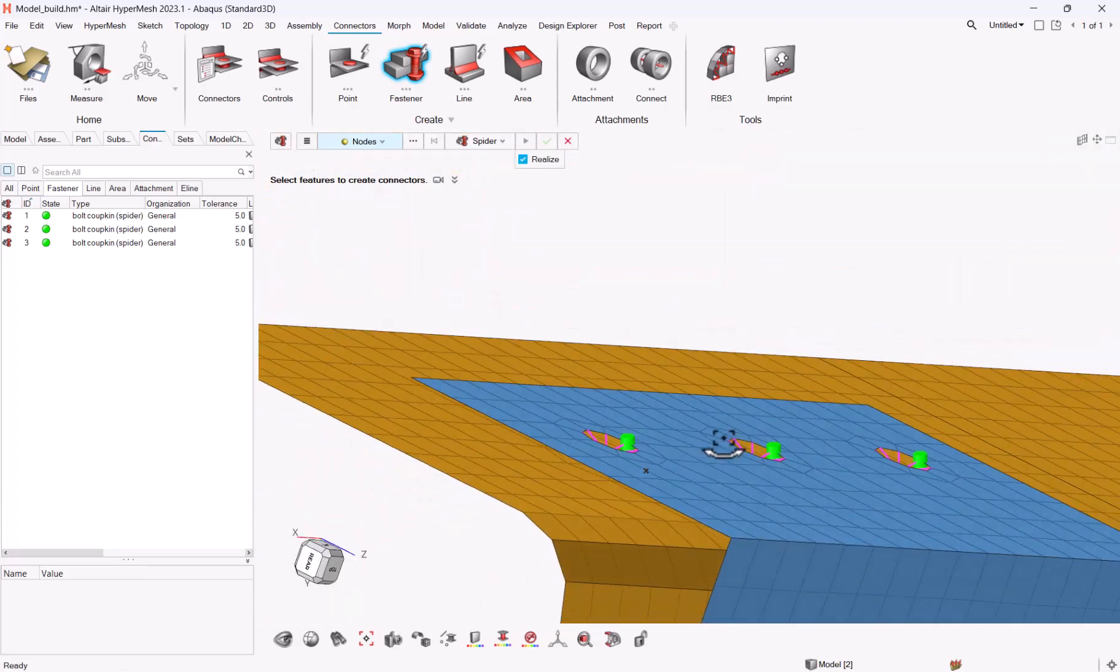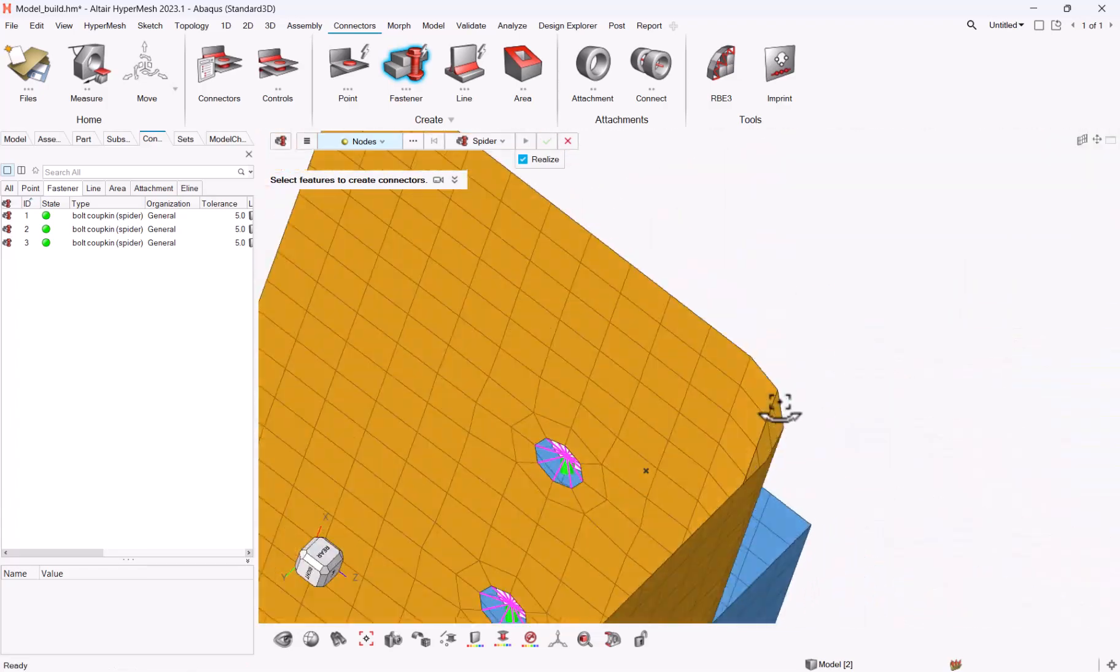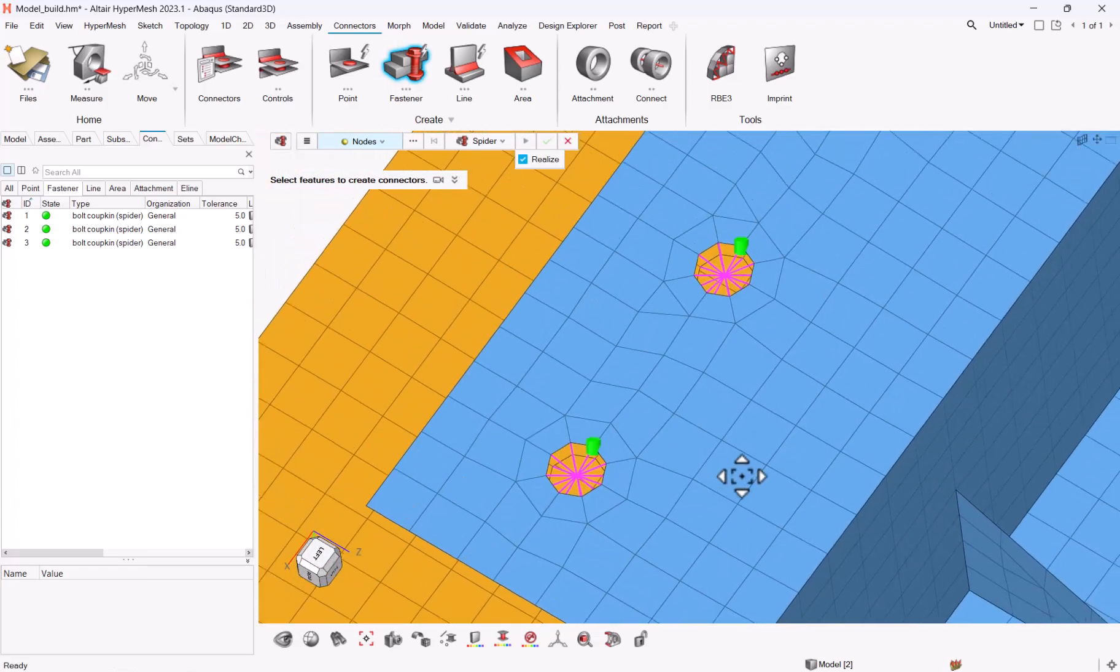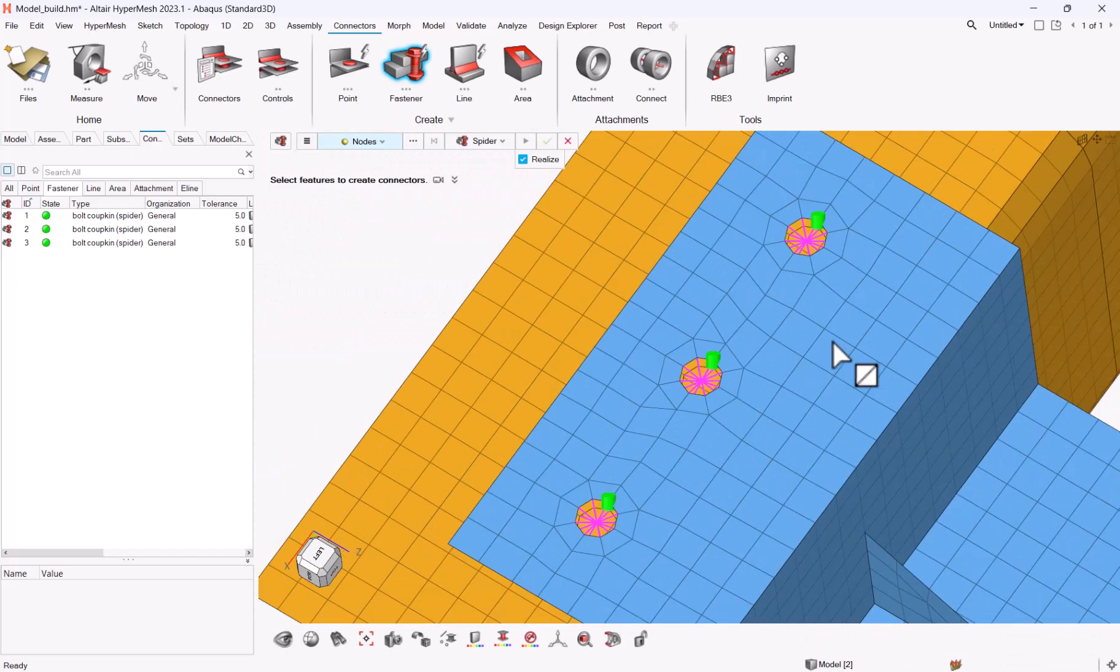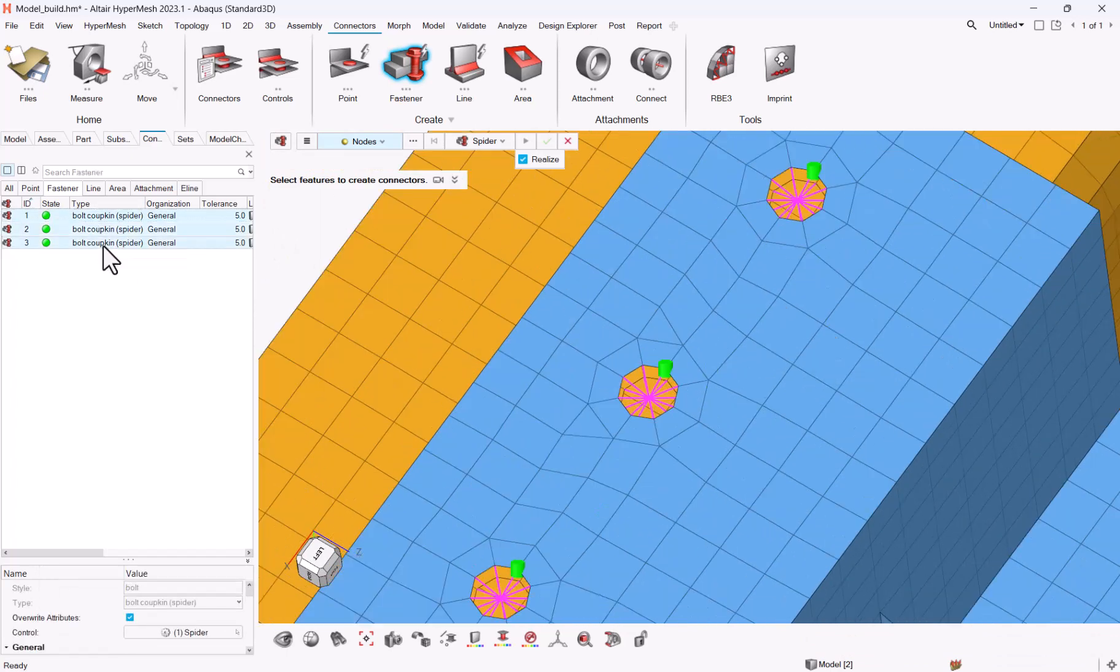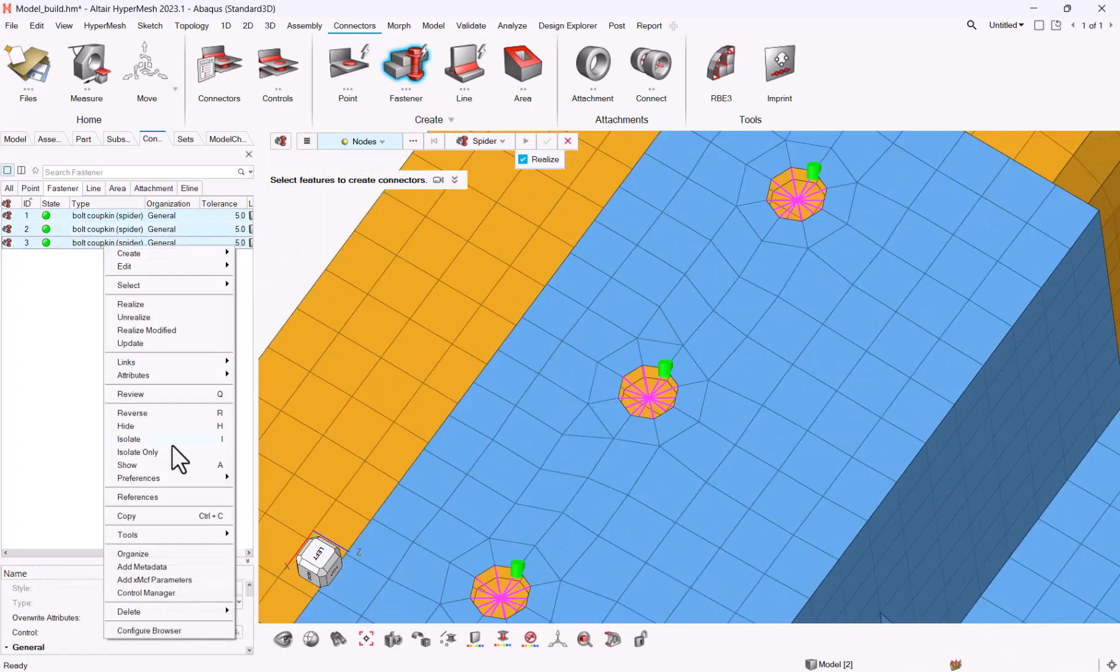And here it's done, and still you have the holes. So this is one way, you can do it by selecting them by hand. The other way you can do it.